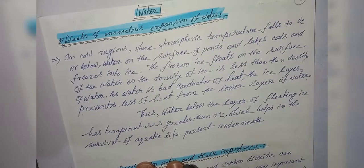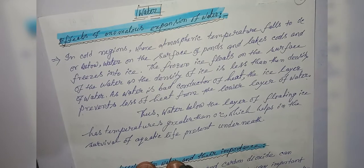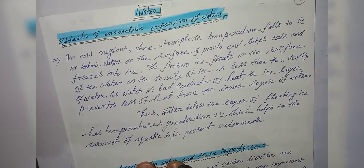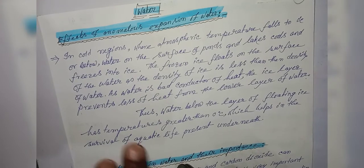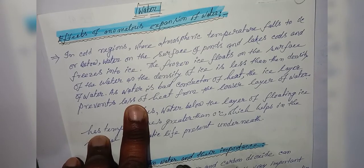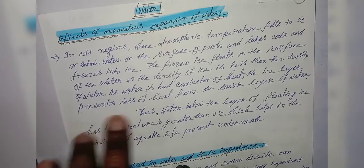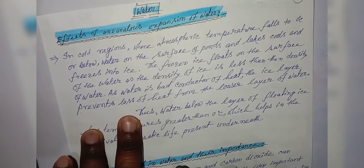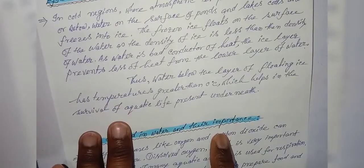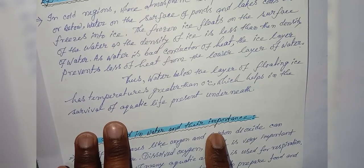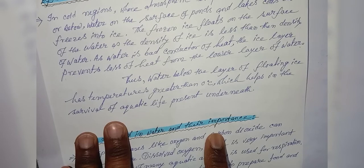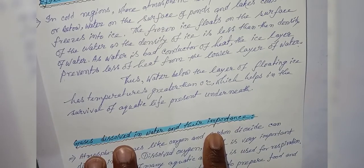In cold regions, where the atmospheric temperature falls to 0 degrees centigrade or below, water on the surface of ponds and lakes cools and freezes into ice. The freezing ice floats on the surface of the water as the density of ice is less than the density of water. As water is a bad conductor of heat, the ice layer prevents loss of heat from the lower levels of water. Thus, water below the layer of floating ice has a temperature greater than 0 degrees centigrade.